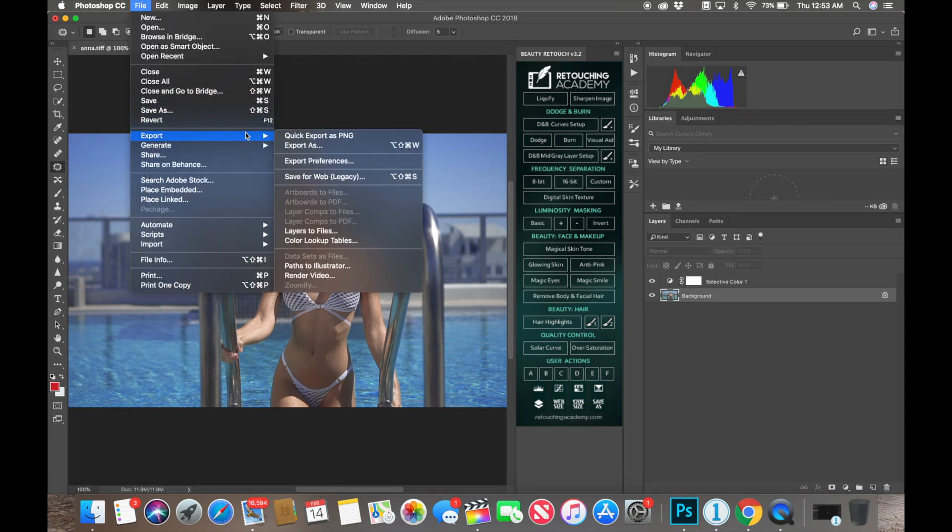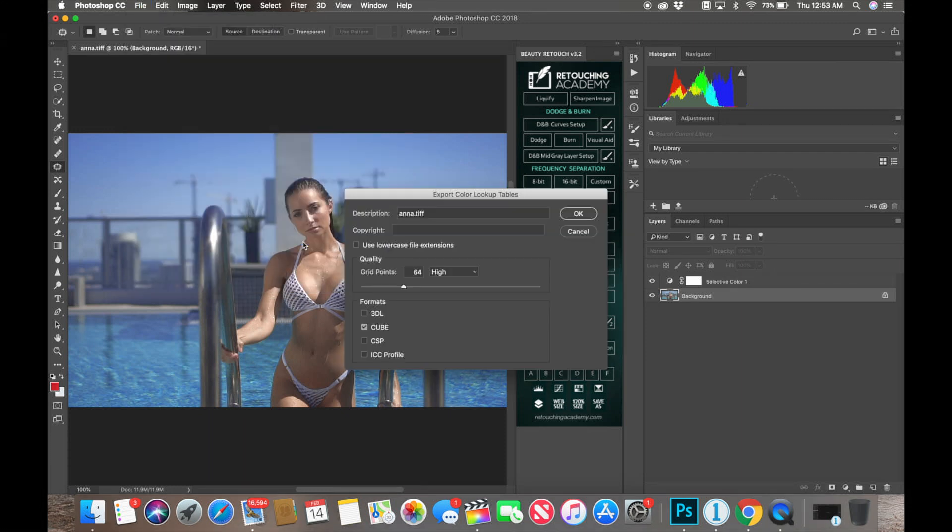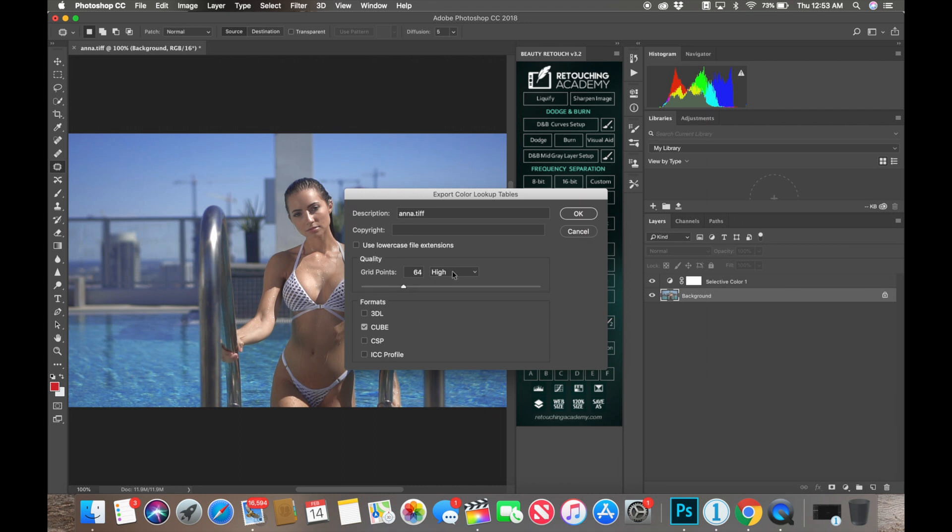So let's go to File and you're going to export this to a Color Lookup Table. And from here I leave all this the same. Quality, grid points 64, high. I love the way the colors come out so I just leave it the same. Here make sure Cube is checked. This is the format you're going to use. It's going to be universal for all the video editing programs: Final Cut Pro, Premiere, and DaVinci.